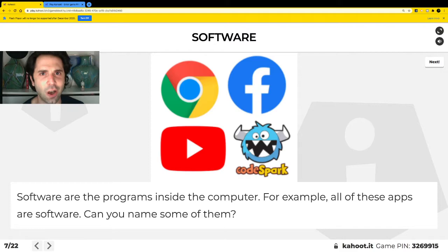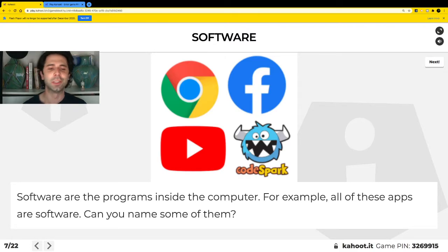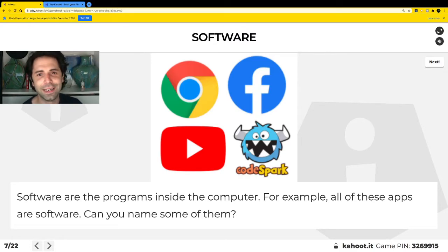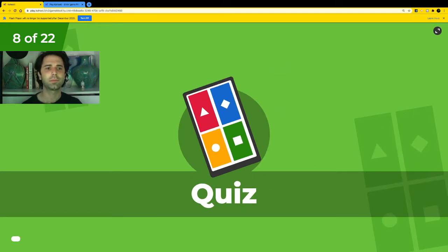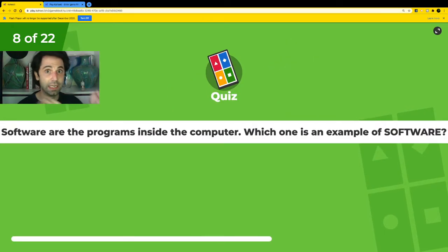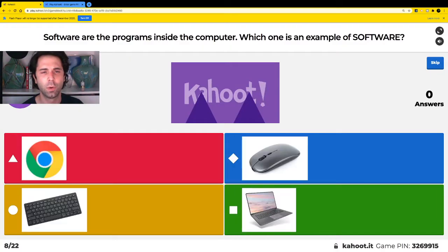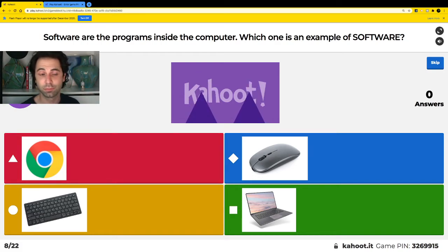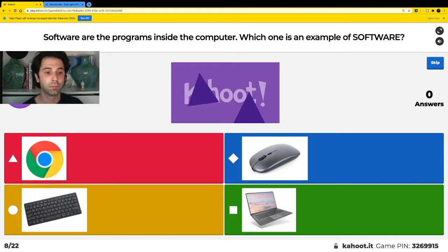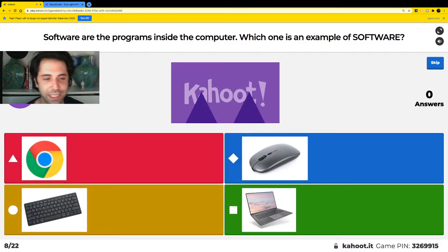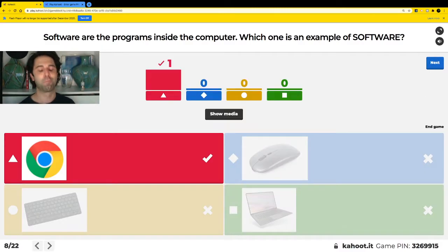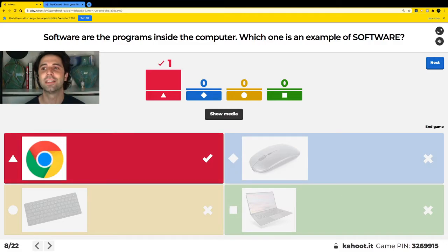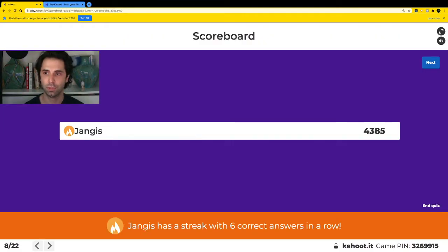Can you guys say software? Good. Let's get into it. Software are the programs inside the computer — which one is software? Is it the red? Is it the blue? Is it the yellow? Or is it the green? Yes, Chrome is software. Really nice.